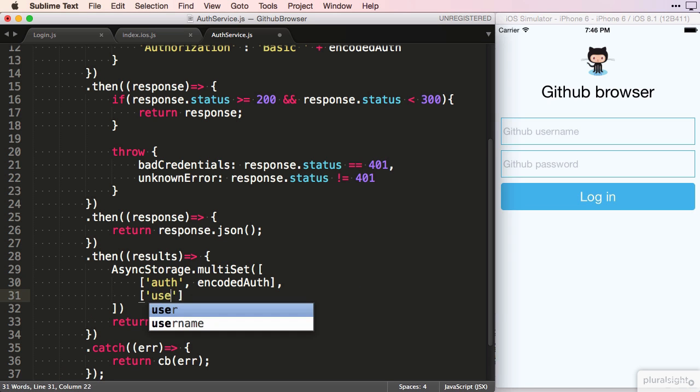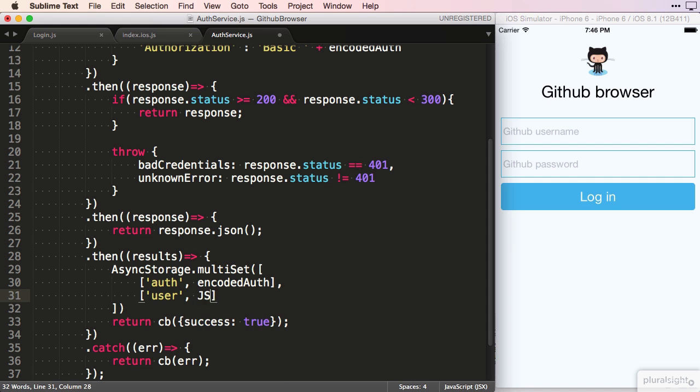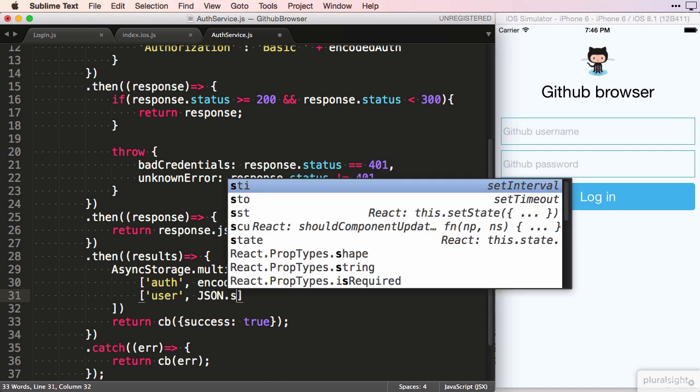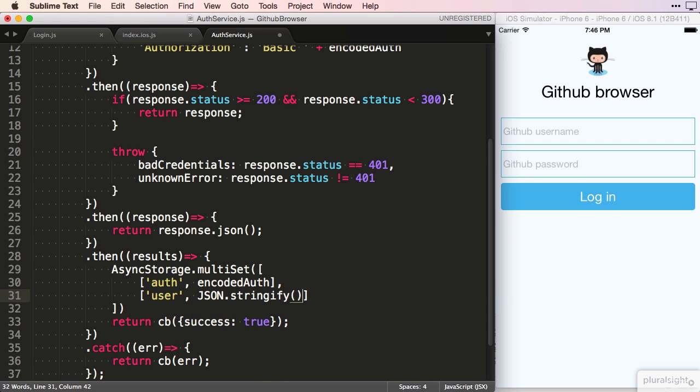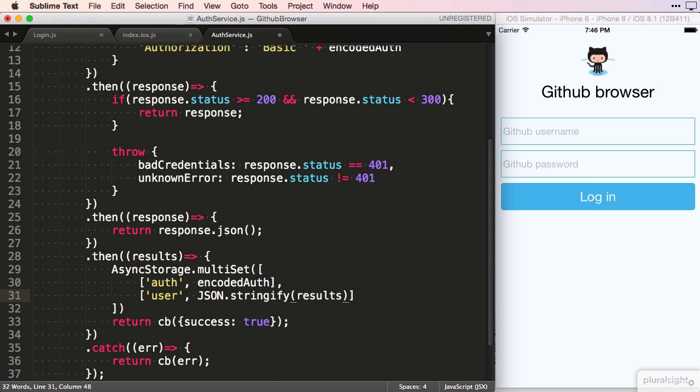For the user value, we first have to stringify the results again. Otherwise, the AsyncStorage API won't know how to store it.